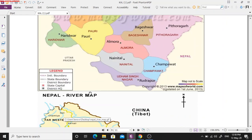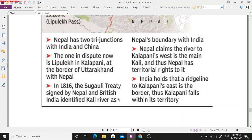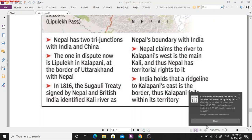When the British ruled India, they signed an agreement that finalized the border between India and Nepal. In 1816, the Sugauli Treaty was signed between Nepal and British India, which identified the Kali River as the boundary between India and Nepal. So the Kali River is the designated border between India and Nepal.